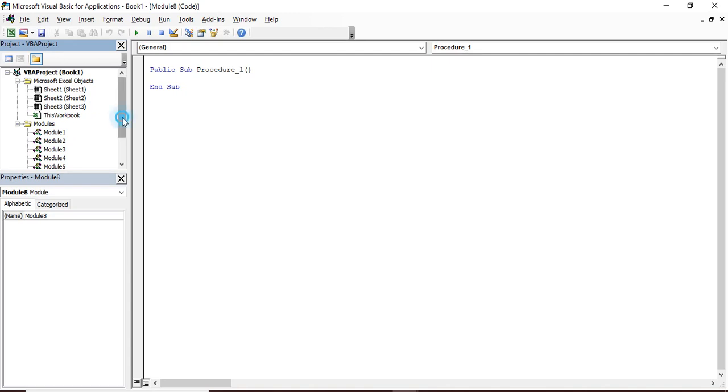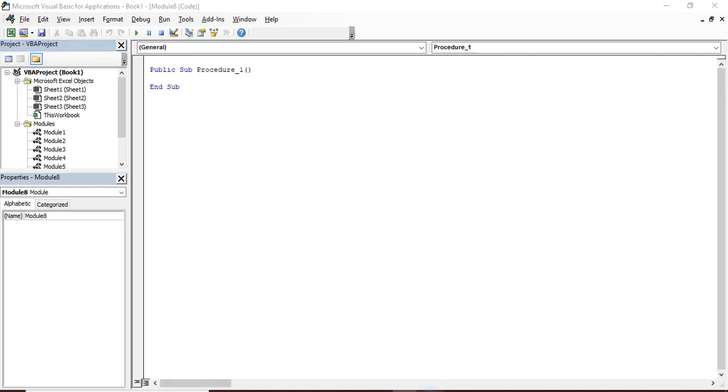So this was all about this VBA project, that is the Project Explorer. There are other windows or other parts of this VBA as well which we would be discussing in the next video. That is all for today's video. I hope you all have enjoyed and learned something. So thanks for watching the YouTube channel Programming Knowledge.